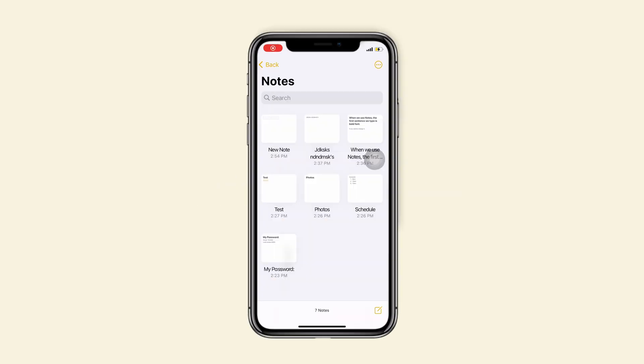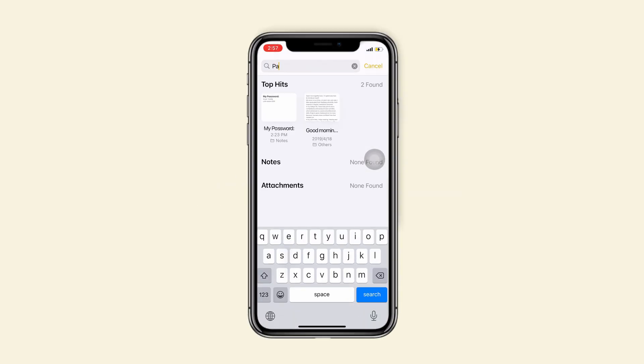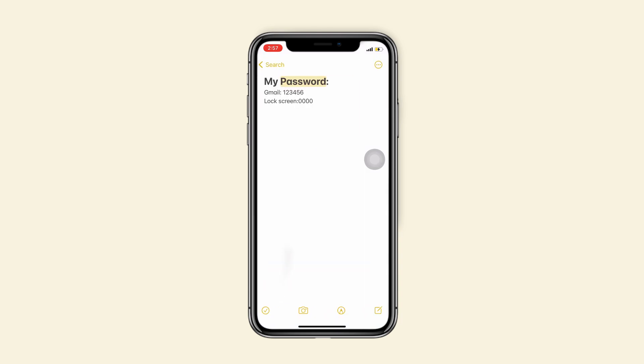Tip 8, search in notes. Type keywords in search box. You will find those notes quickly.